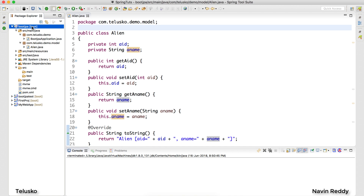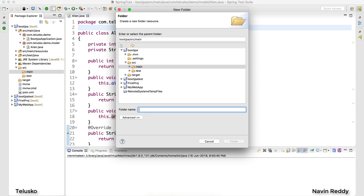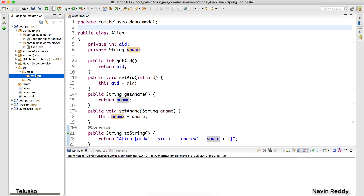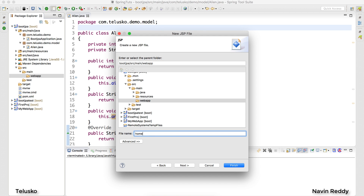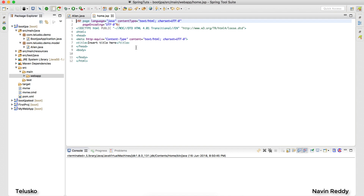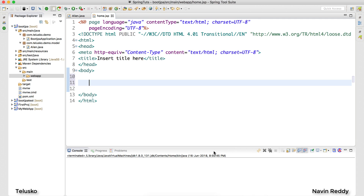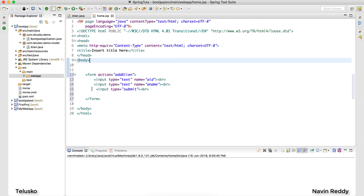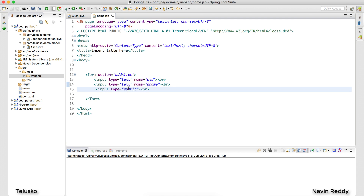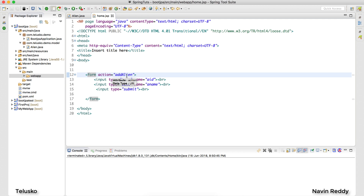Now I want a page where I can add those values. Inside main I'll create a folder called 'webapp', and inside that a JSP folder with a file named home.jsp. This is where I'll put my values — a form where the user can enter two values: an id and a name. When I click Submit it will call 'addAlien' and the alien will be added to the database.